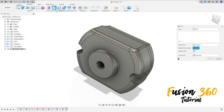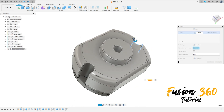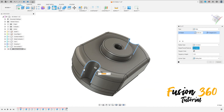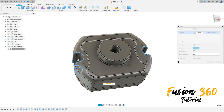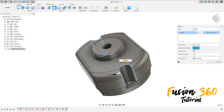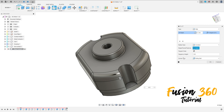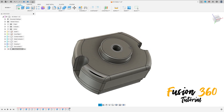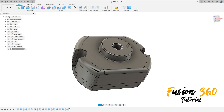Now create a sketch, select this face, select this edge here and this edge here. Inside this side, the fillet here is 0.1 millimeters, press OK.